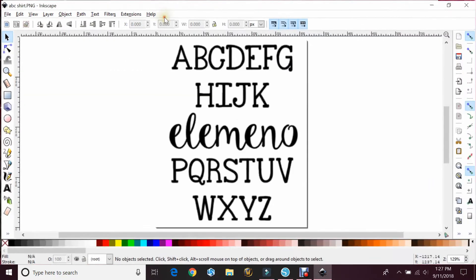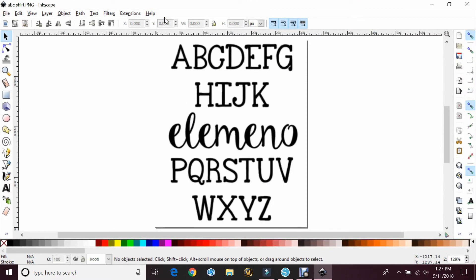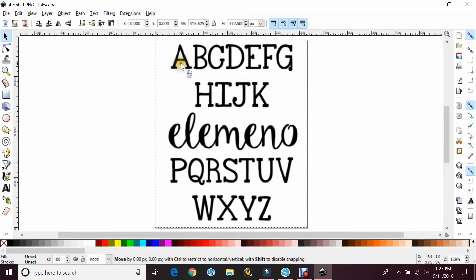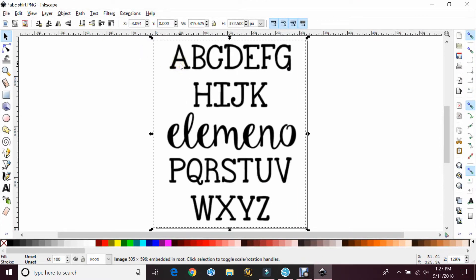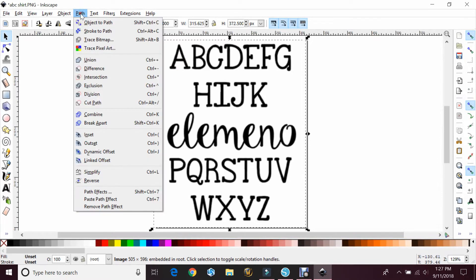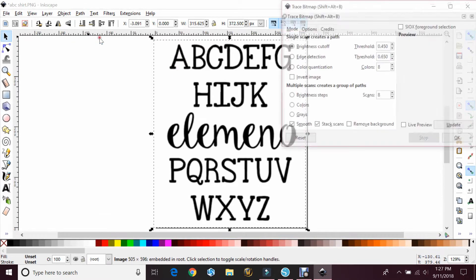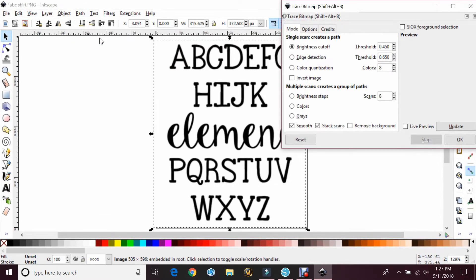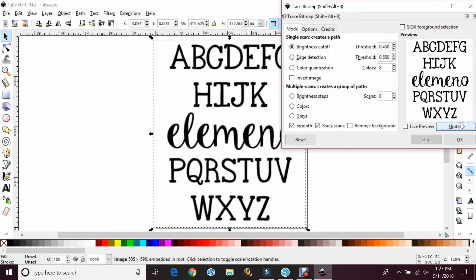Then you're going to open it fully. And you're going to select the image and then go to Path, Trace Bitmap. And again, I just leave the default. What I do like to do is hit Update just to see how it will look and then hit OK.